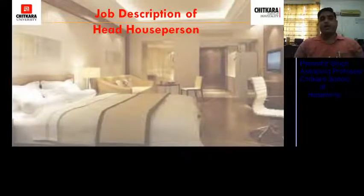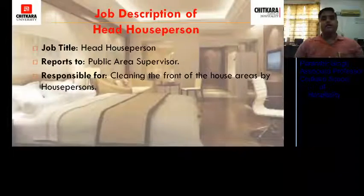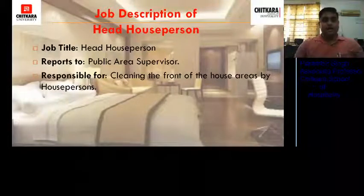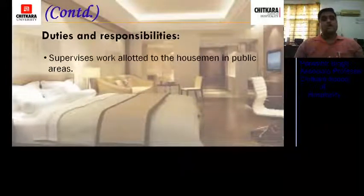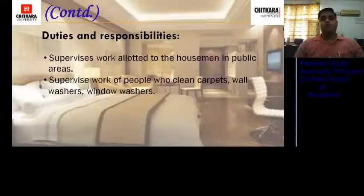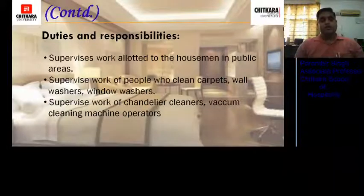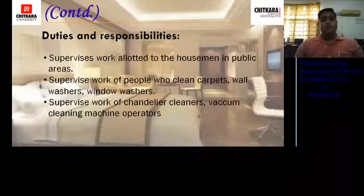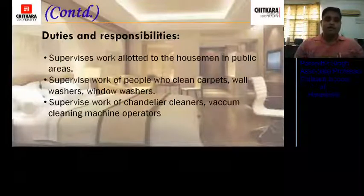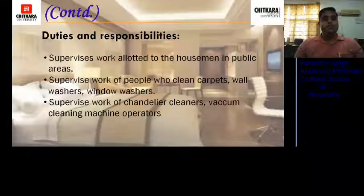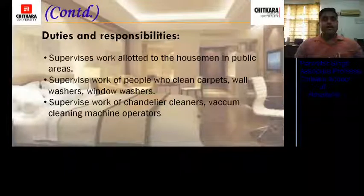Job description of the head house person: reports to the public area supervisor. Responsible for cleaning the front-of-house areas by house persons. Duties and responsibilities include: supervising work allotted to housemen in public areas; supervising work of carpet cleaners, wall washers, and window washers on high-rise buildings; and supervising work of chandelier cleaners, vacuum cleaning machine operators, and so on. Chandeliers are not cleaned regularly — they are cleaned fortnightly or once a month, lowered down and cleaned at night, as it is not an easy task and requires proper supervision.